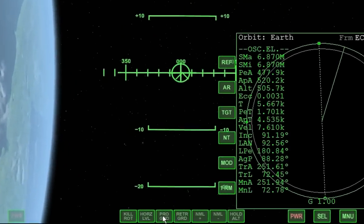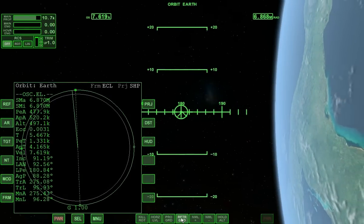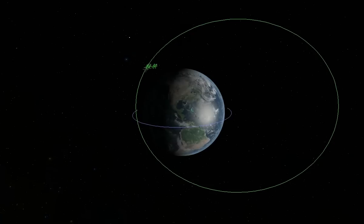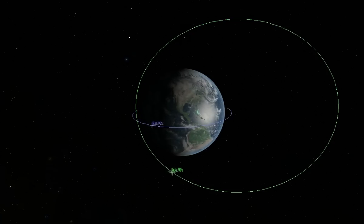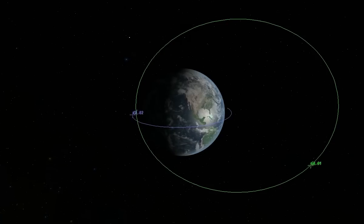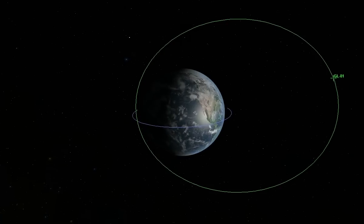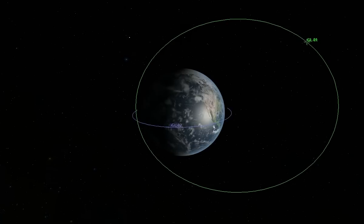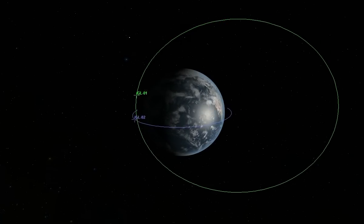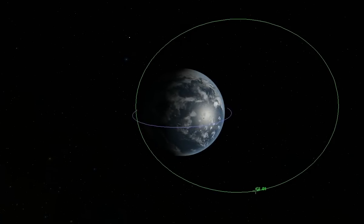Activating the prograde autopilot will orient the vessel forward, while activating the retrograde autopilot will orient the vessel backward for the required burn. The speed of the vessel changes depending on its distance from the center of the celestial body being orbited. Speed is greatest at periapsis, closest to the celestial body, and slowest at apoapsis. The farther the vessel is from the celestial body being orbited, the longer it will take to complete an orbit, the greater the distance it will travel, and the slower its average speed will be.